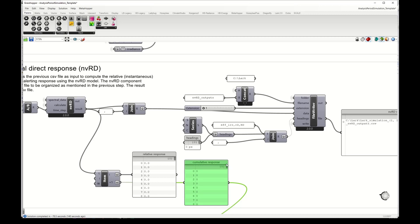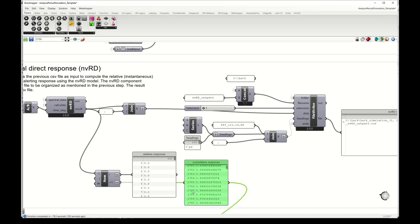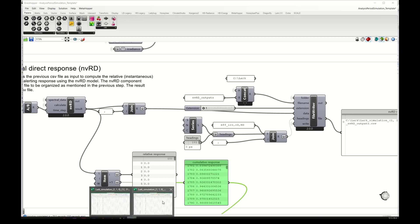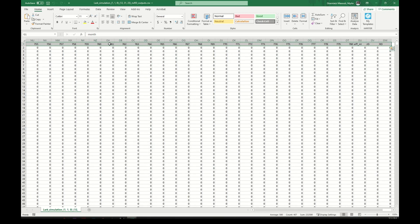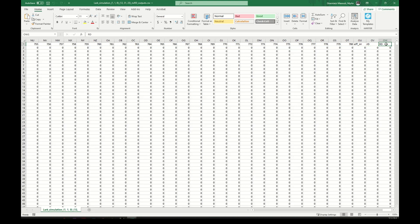We have zeros here because we run the hours in the night, and then it starts aggregating. This is written in this new CSV file which is the same as the previous one, and in the end it has the relative response and the cumulative response.